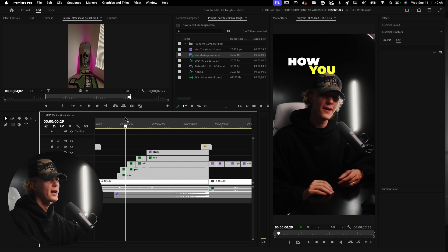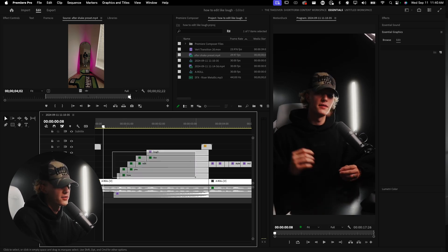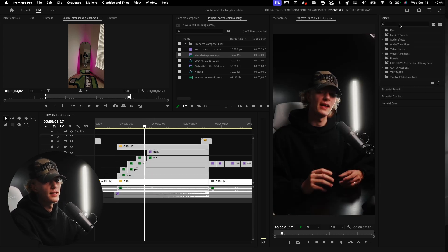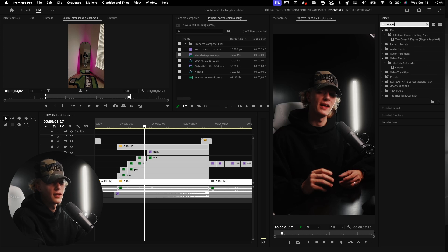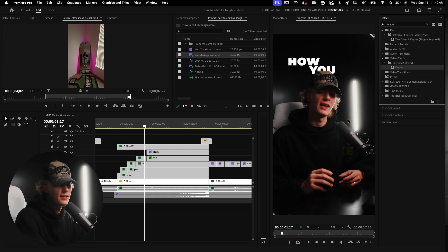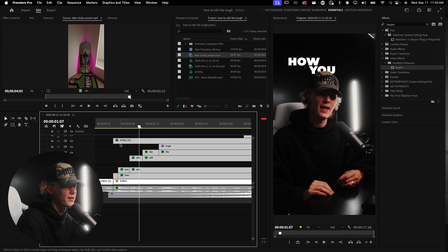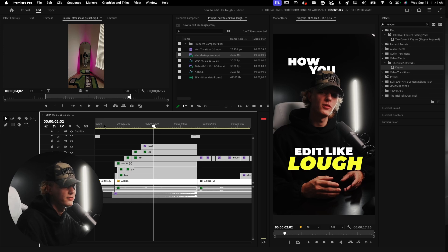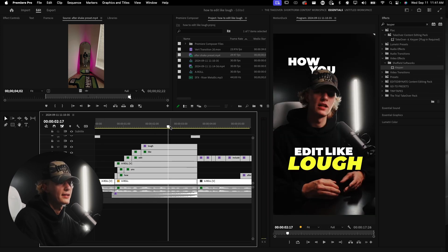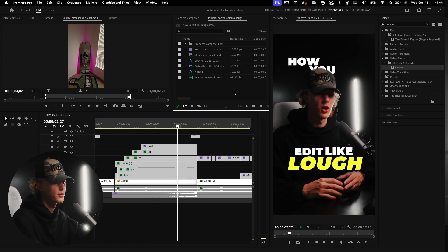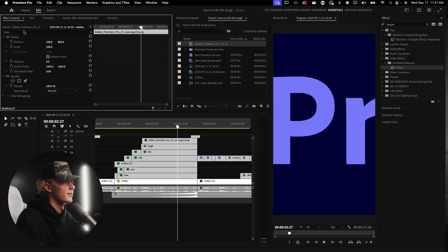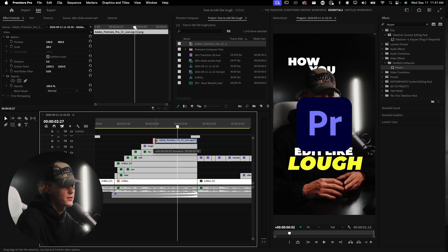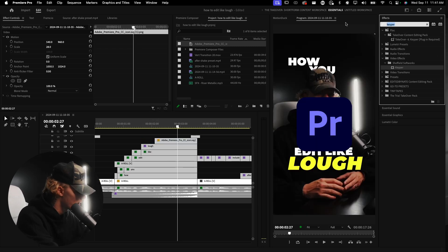Now I'm going to add my own flair — I'll duplicate this layer and add the Keeper plugin, which if you're on Apple definitely get it, it's great for keying out your subject. I'll add a track above the 'how you' and drag the 'edit like low' text on top of me so the text appears in front, adding depth and flair. I'll also import the Adobe Premiere Pro logo, drag and drop it, and resize it to where I like it.